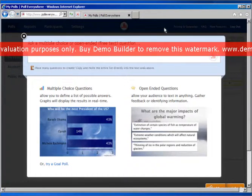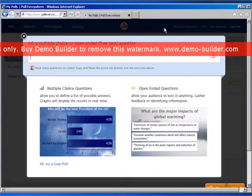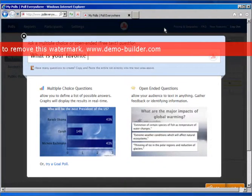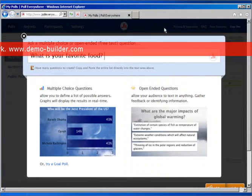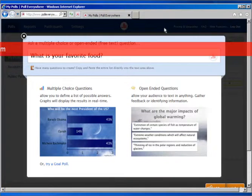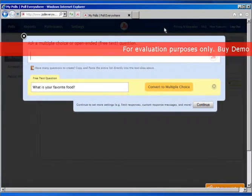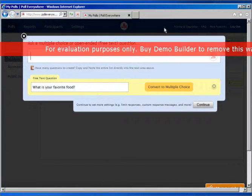Let me just show you really simply. You can type in something as easy as, 'What is your favorite food?' This could be an open-ended question, and you could just leave it like this and it'll set it up for you. Just go over and click here — it says convert to multiple choice. If not, you can continue and leave it as an open-ended question.